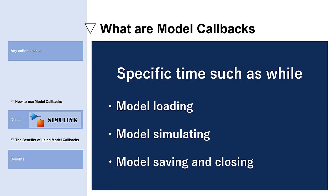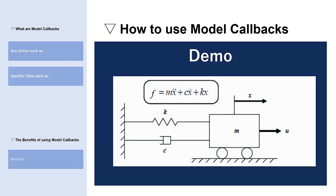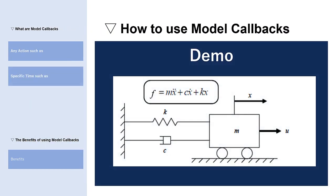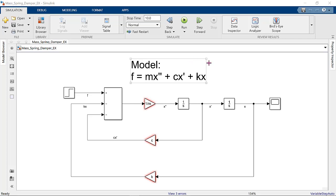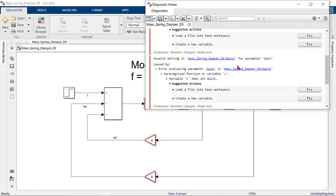Let's go to demo. This time, I'll use this mass spring damper example to show you how to put initial values by using model callbacks. Let's assume that we have already created this model, but the model is not completed yet. If we run the model, we will get the error because we don't have initial values yet.